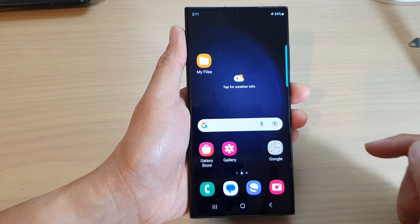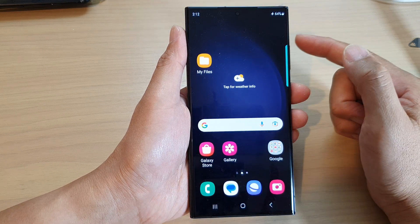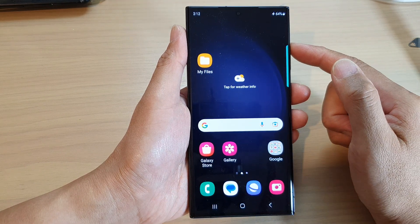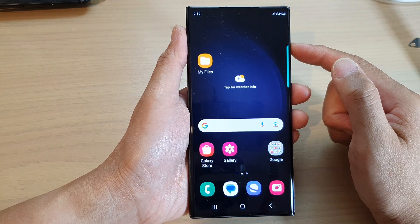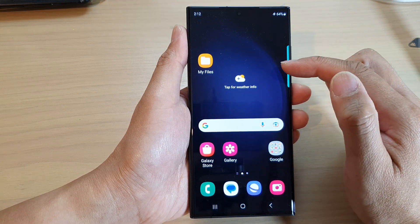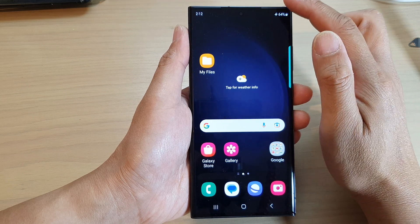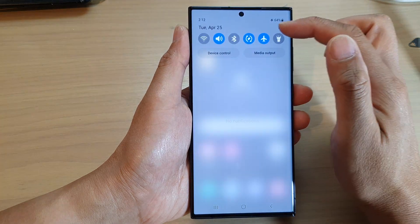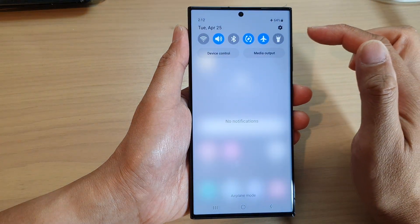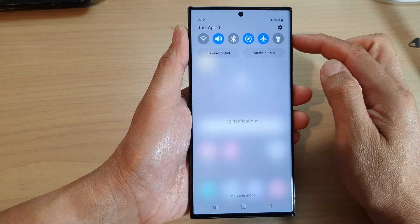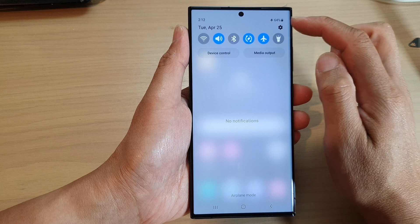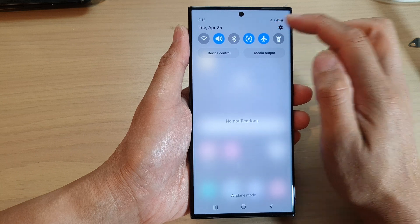First, tap on the home button to go back to the home screen. And from the home screen, swipe down at the top to open up the quick settings panel. In here, tap on the settings icon.